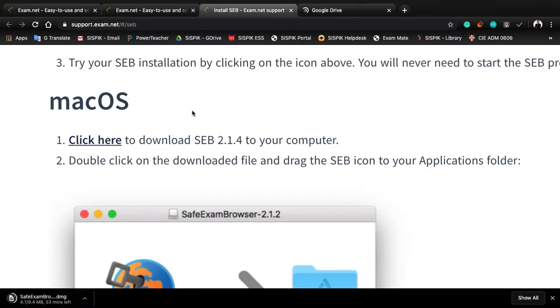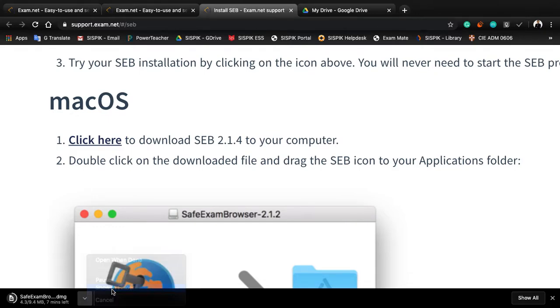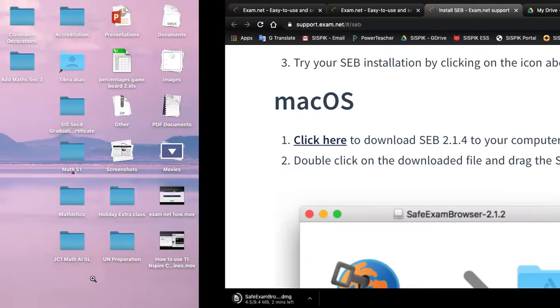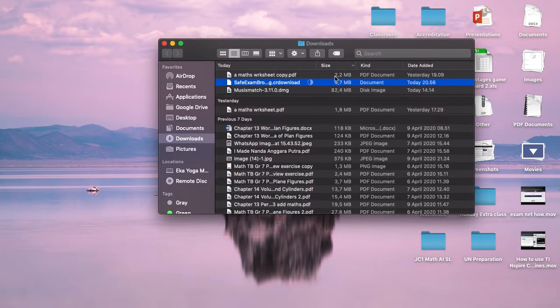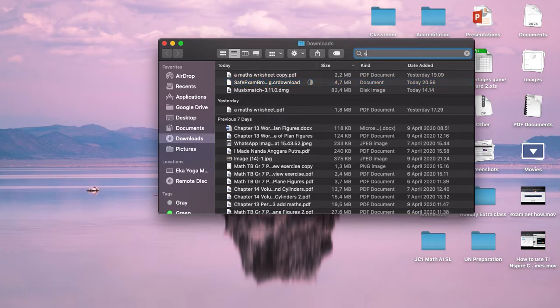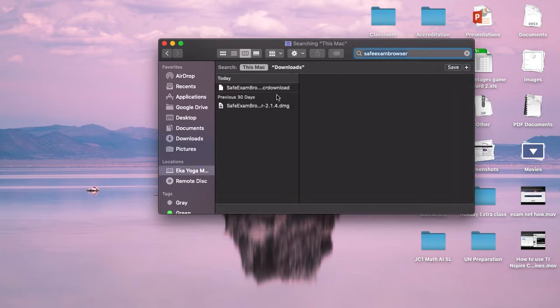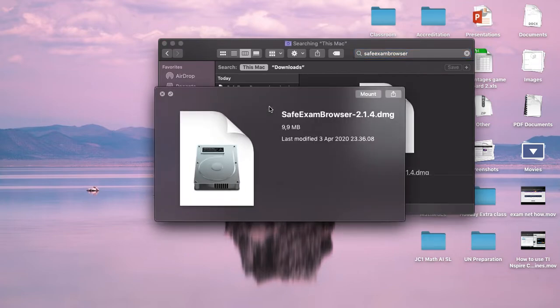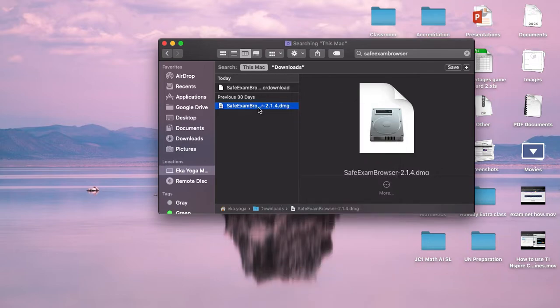Since I have the file already, I'm just gonna show you. Safe Exam Browser - here is the file. What do we do? Double-click.